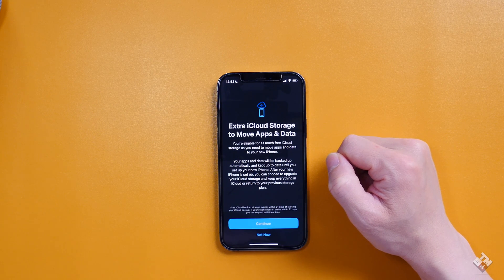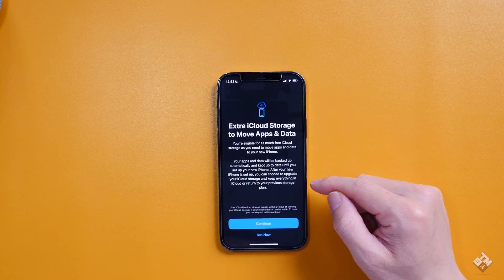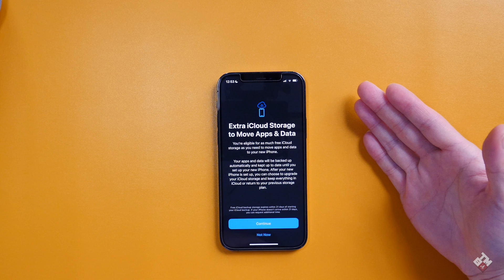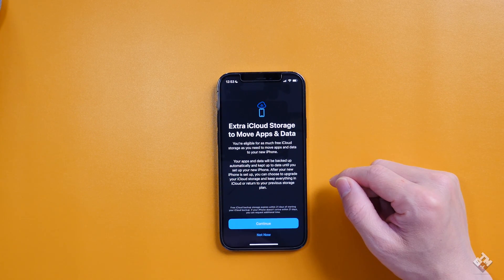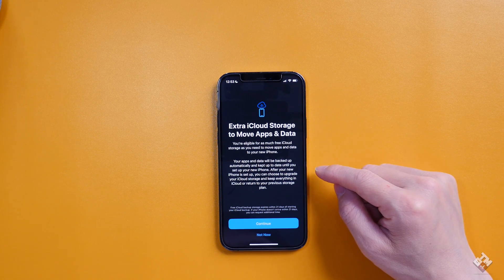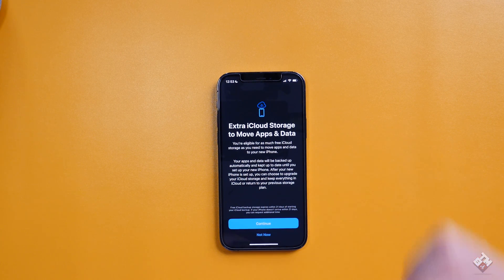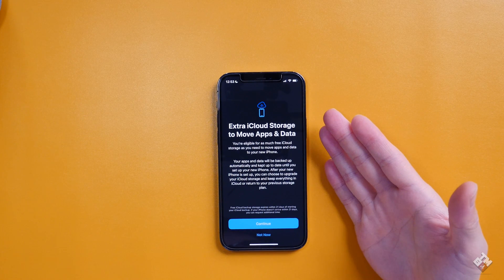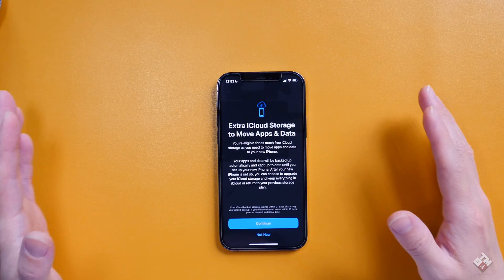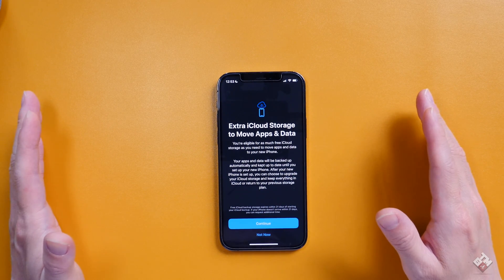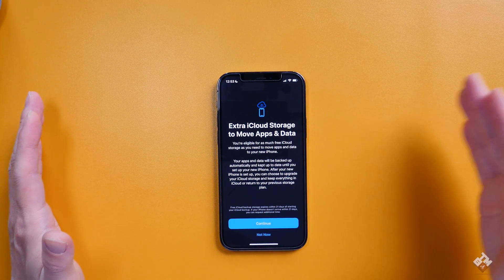We click Get Started. This is my first time doing it, so we'll go through this together. It says: extra iCloud storage to move apps and data. You are eligible for as much free iCloud storage as you need to move apps. Essentially, Apple is saying it doesn't matter how much data you have on your existing phone — the iCloud backup will back it all up and keep it until you transfer to the new device.